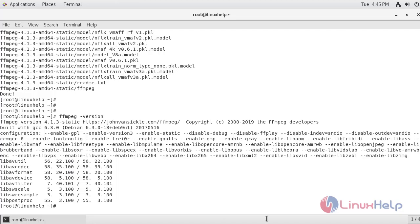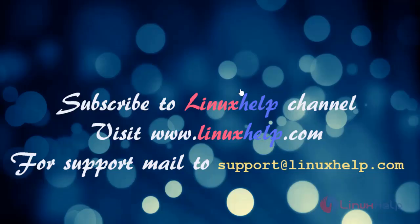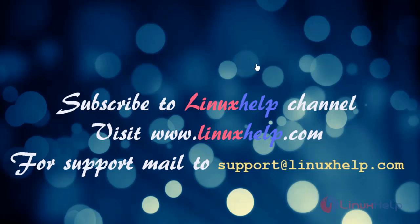That's all for today's video. Thanks for watching. Please subscribe to Linuxapp channel. For more tutorials, please visit www.linuxapp.com. For support, my email is support@linuxapp.com.